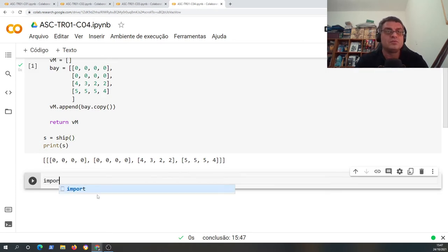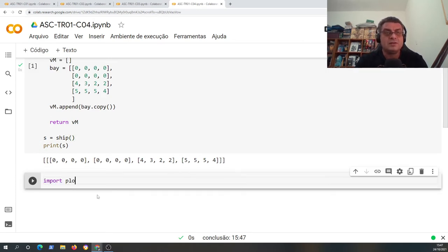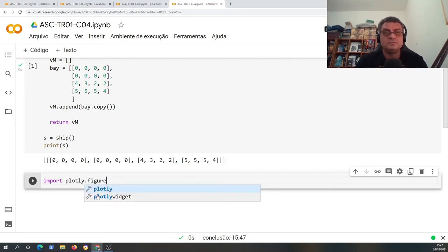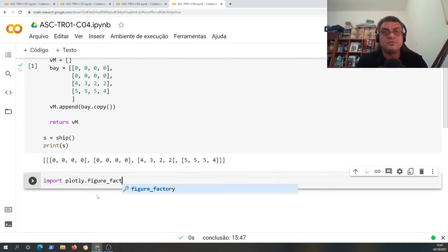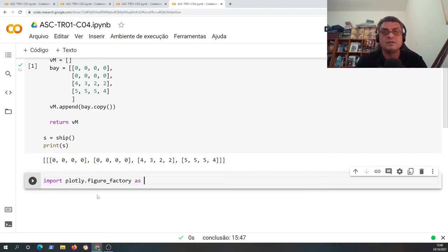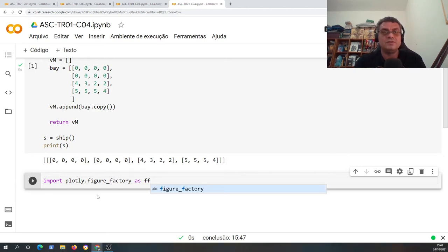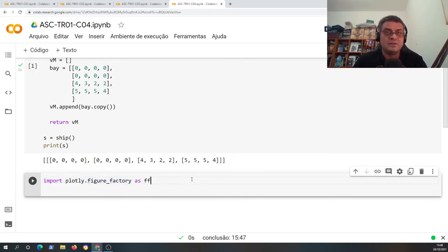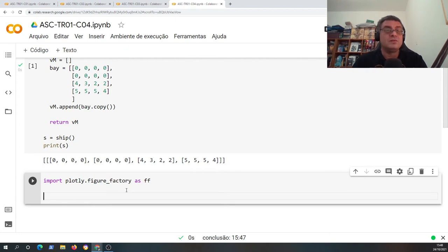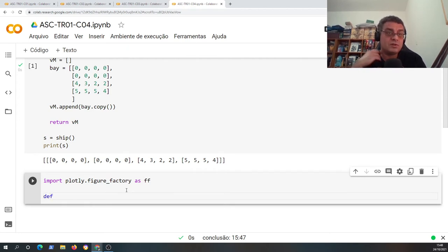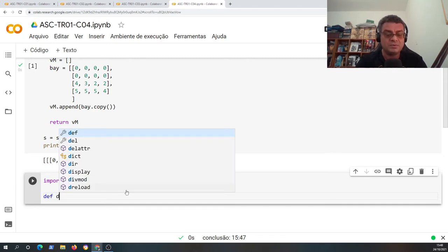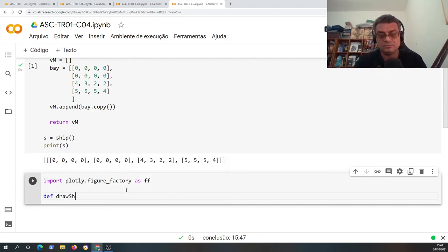And let's use the codes that we used in previous videos. So I will use the library plotly.figure_factory as short name FF. So I will use this. I will create another command, a command that will draw my ship, draw_ship.